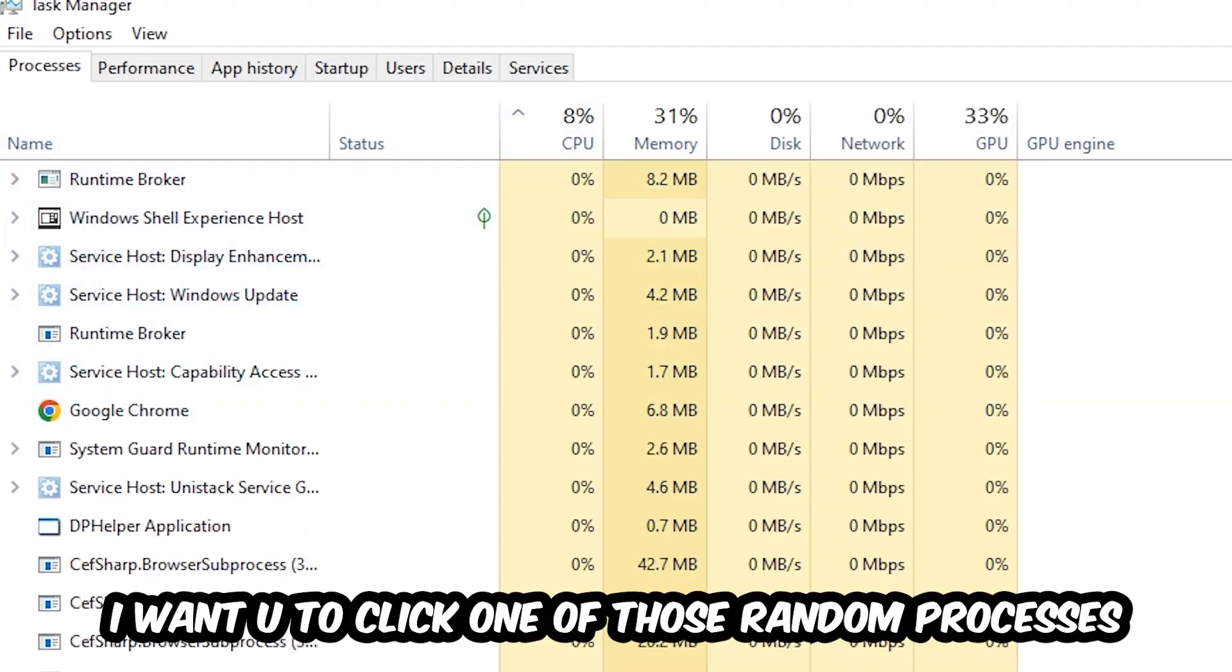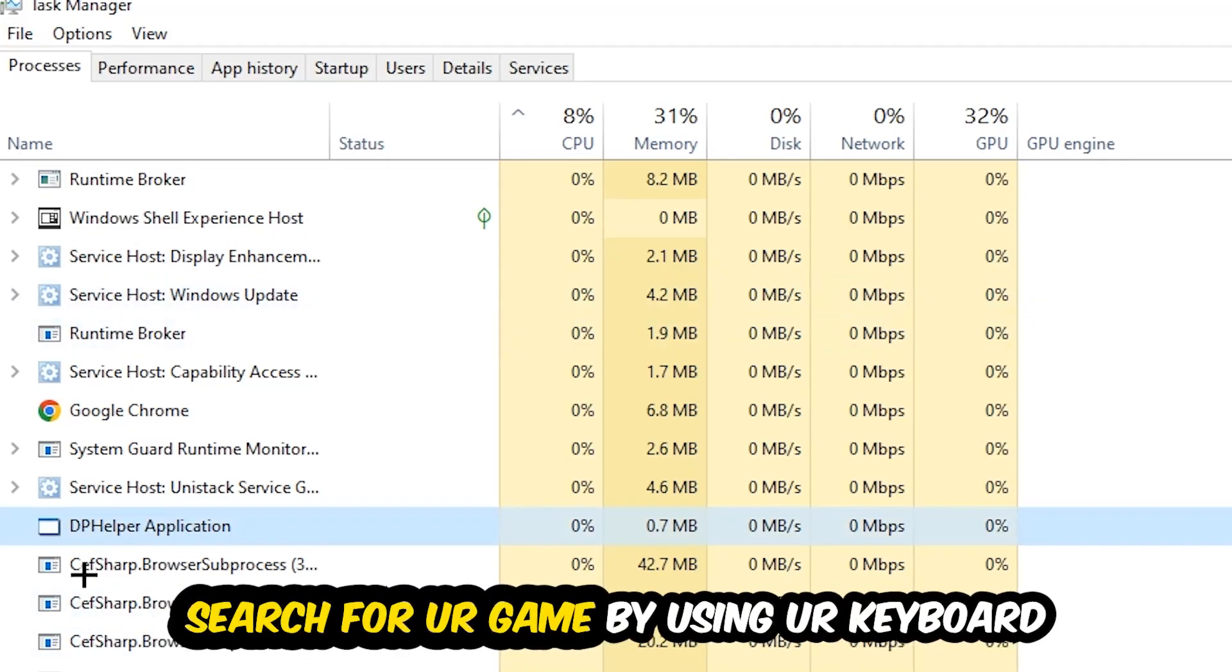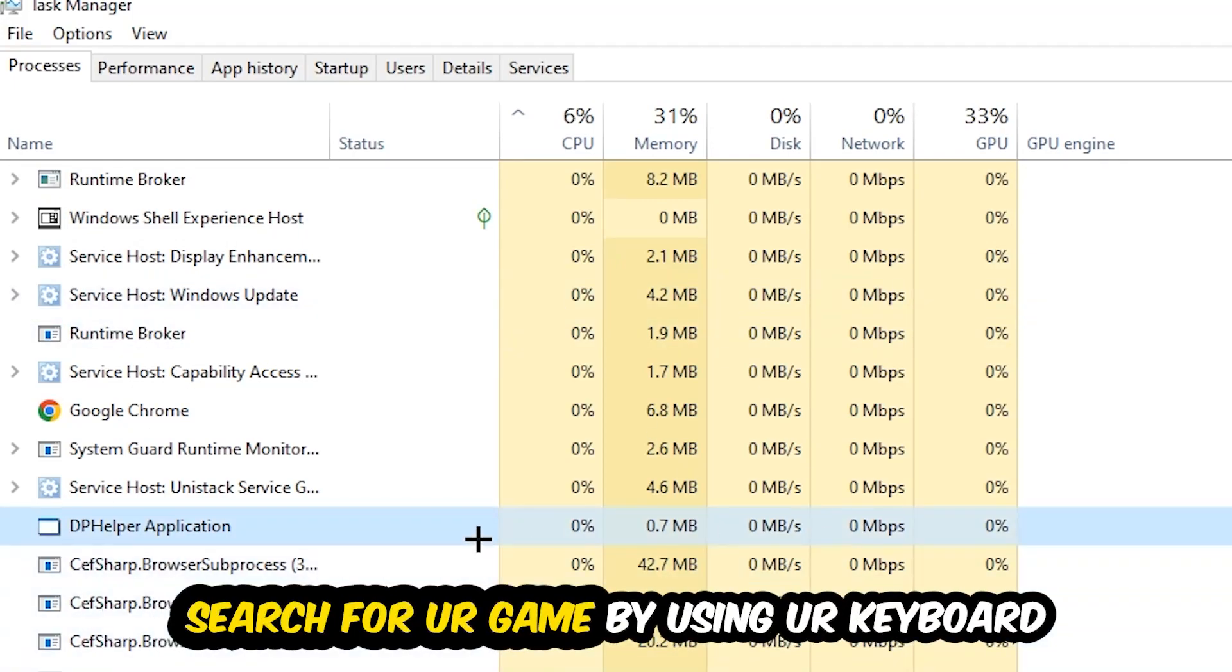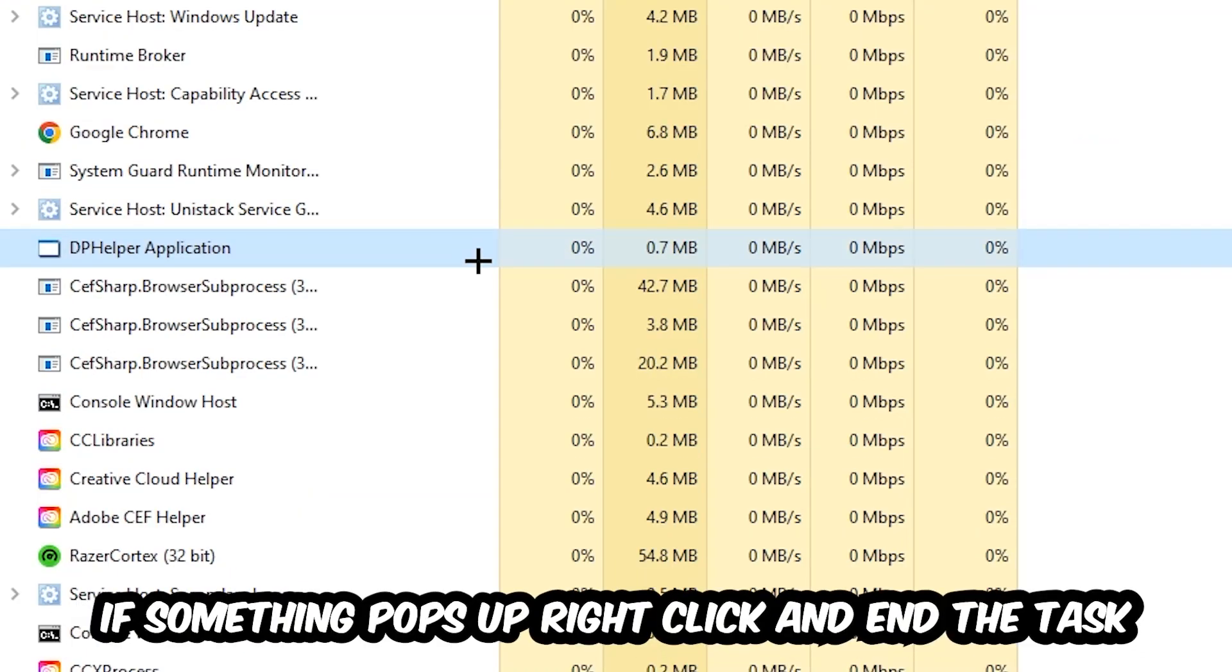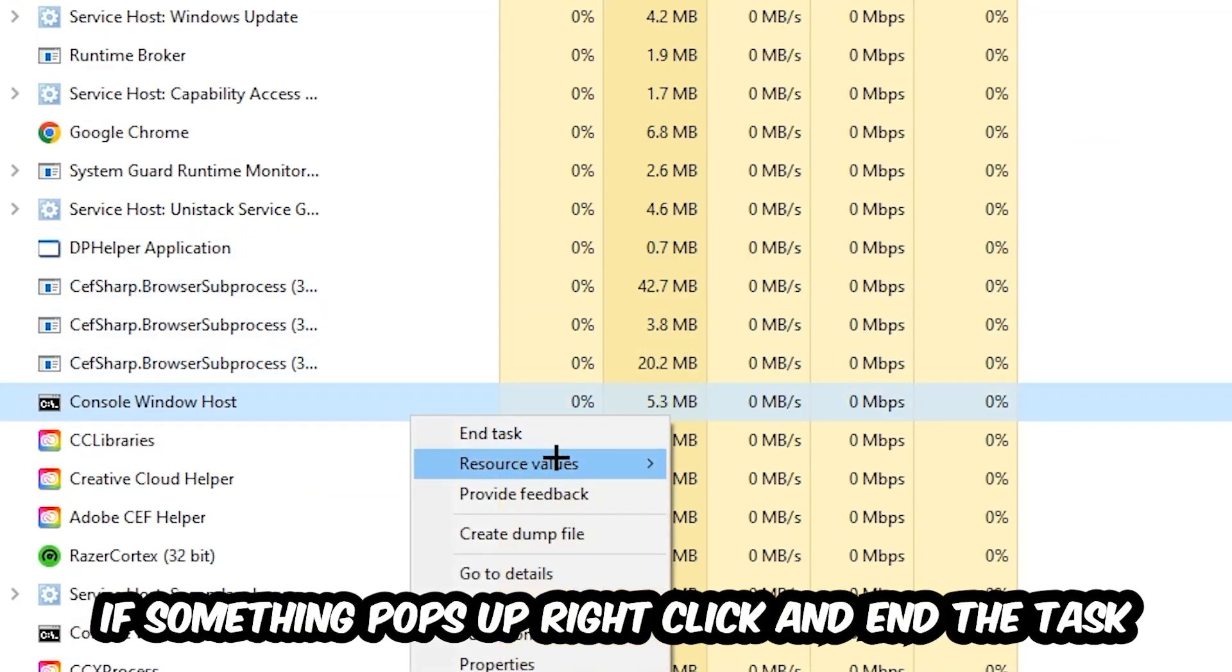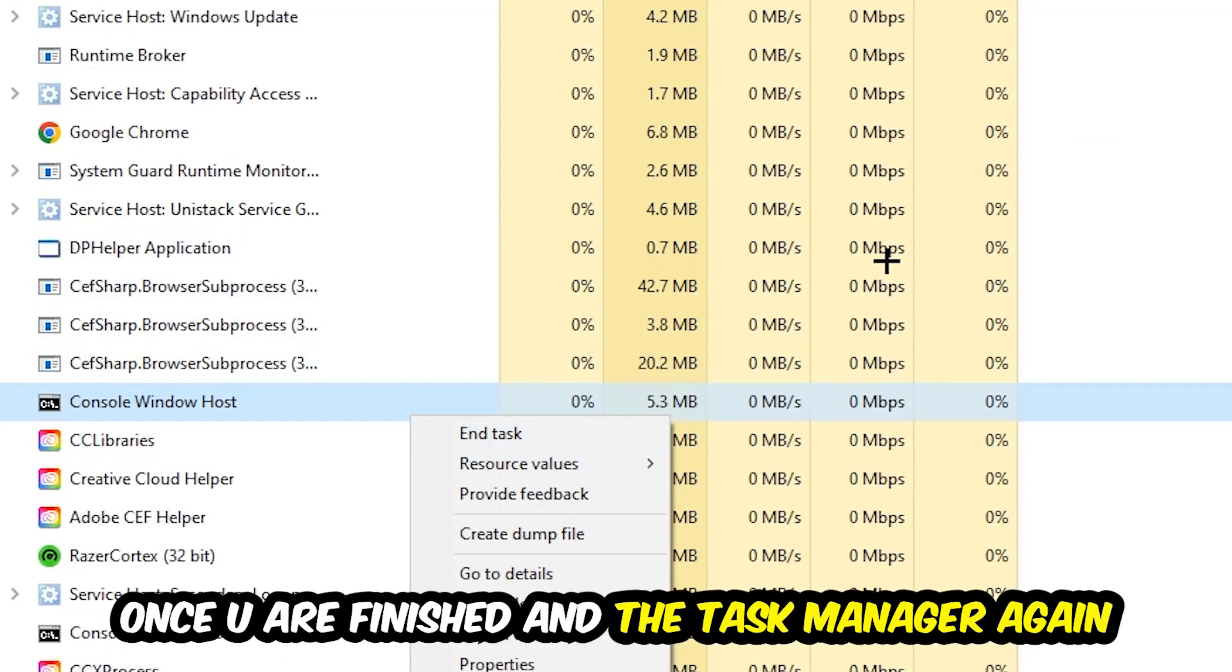Search for your game by using your keyboard. If nothing pops up, it's good for you. If something pops up, simply right-click and hit End Task. Once you finish with that, close the Task Manager again.